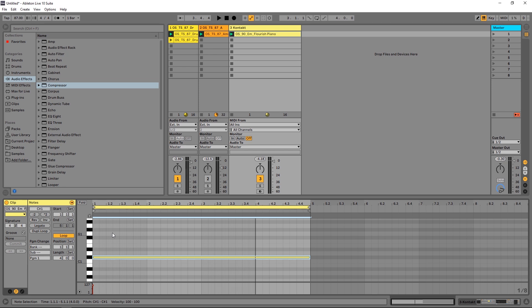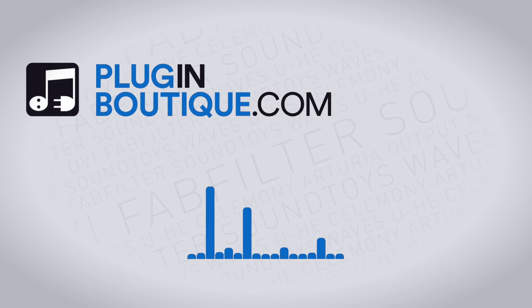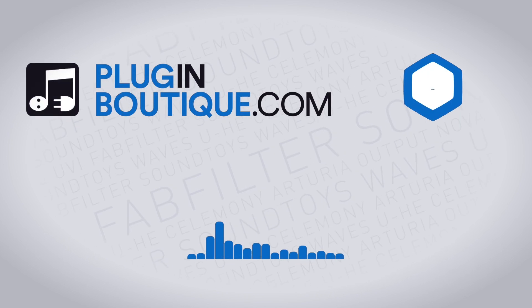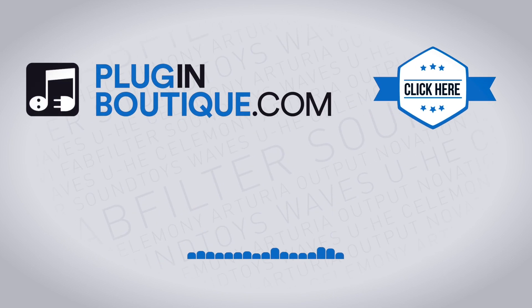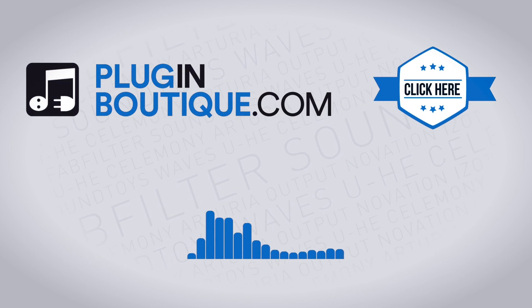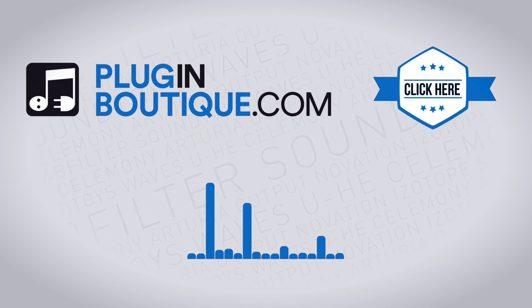Hopefully I'll be able to do a video on the actual string ensemble instrument and the string designer and put those up here on the channel so you guys can check those out too. But in the meantime definitely click that link in the video description. I'm Joshua Casper here for Plugin Boutique and I'll see you in the next video.